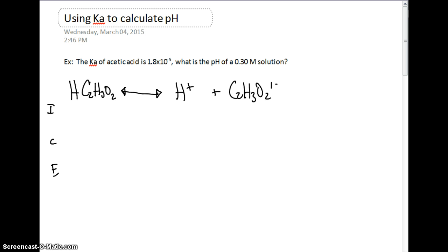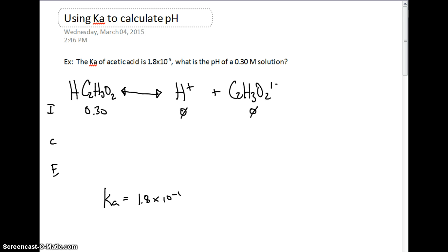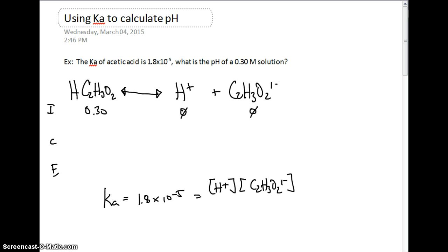In this ICE table, we have an initial concentration of 0.30 molar, and we don't have any of the products initially. We also know that we can write the Ka expression: Ka equals 1.8 times 10 to the negative 5th, which equals the hydrogen ion concentration multiplied by the acetate ion concentration, all over acetic acid concentration.